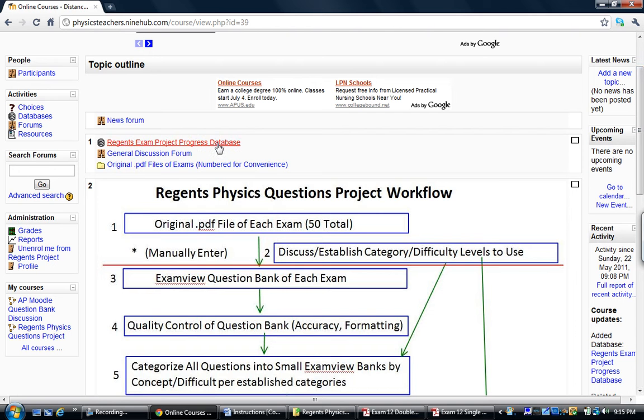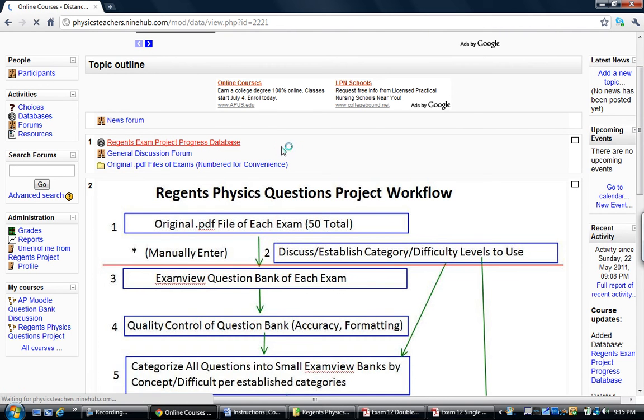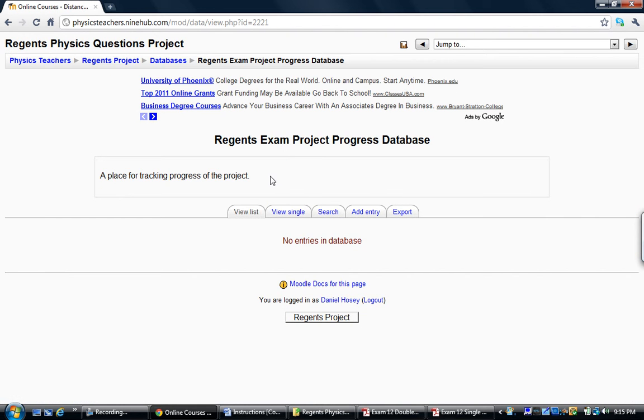First thing you want to do is look at the Regents exam database. Now this is the first one so there's no entries here. Let's go ahead and add an entry.